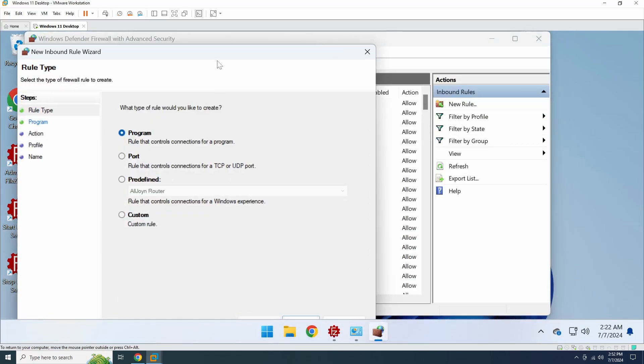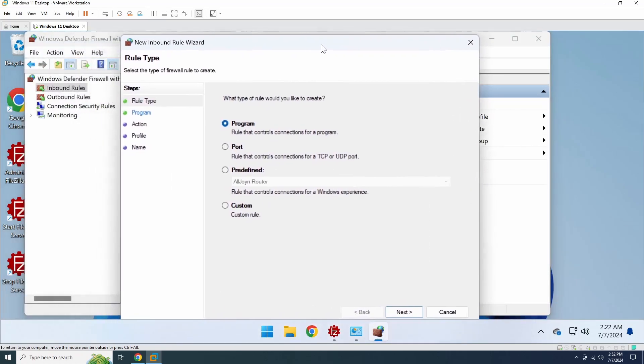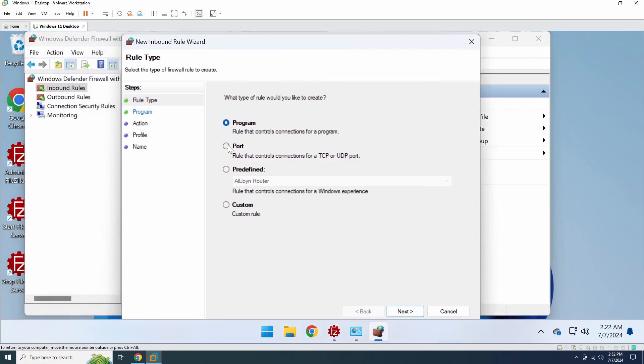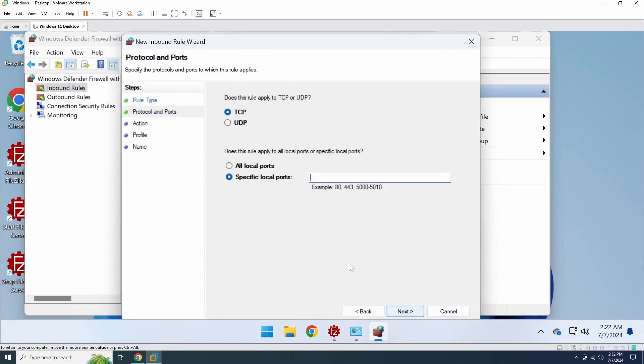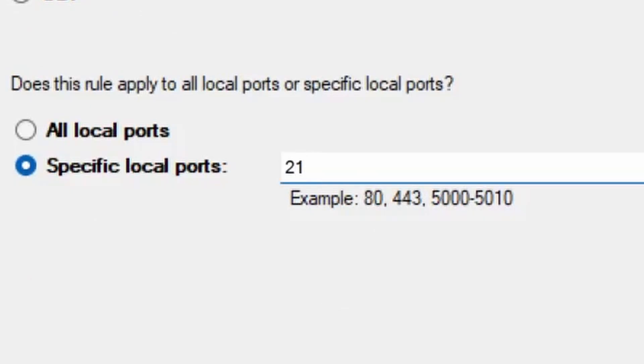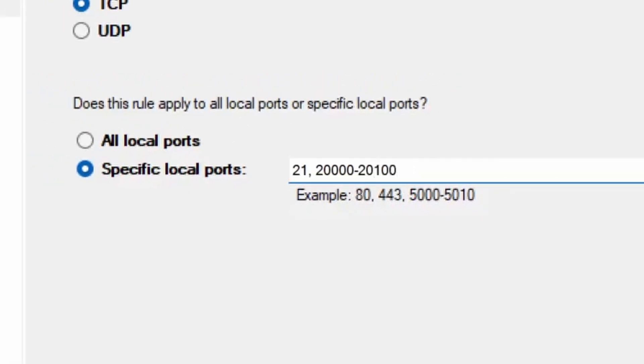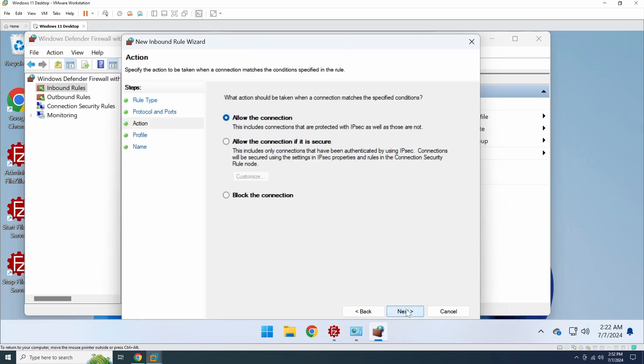In the rule wizard, when it asks for the rule type, choose Port. Then, for the specific ports, you'll need to enter two parts. First, enter port 21 for the standard FTP connection. Then, you'll also need to specify the passive mode port range we configured earlier.